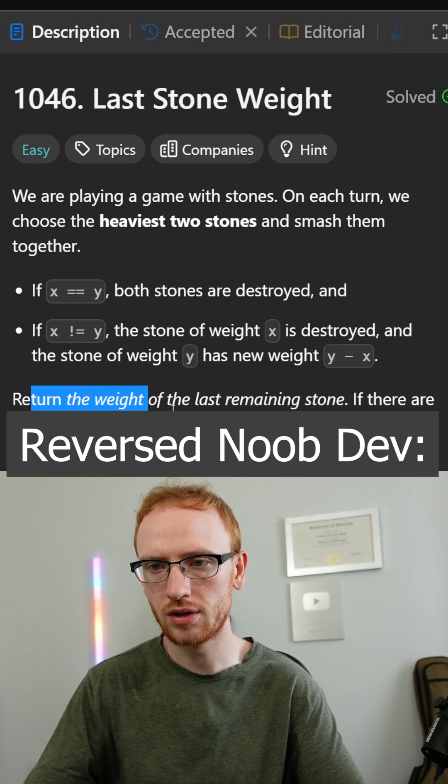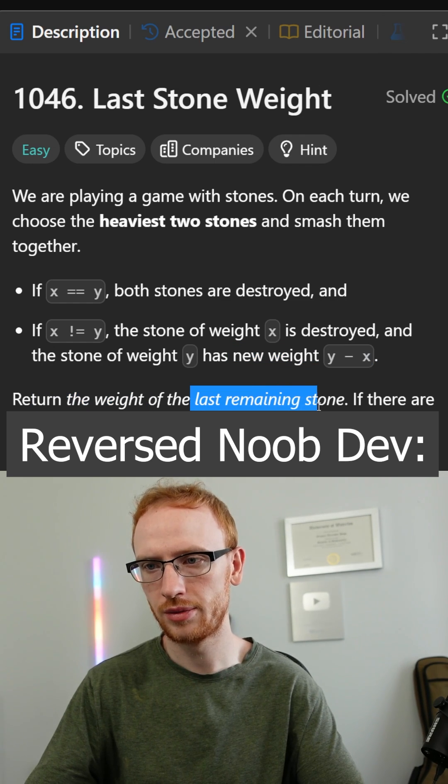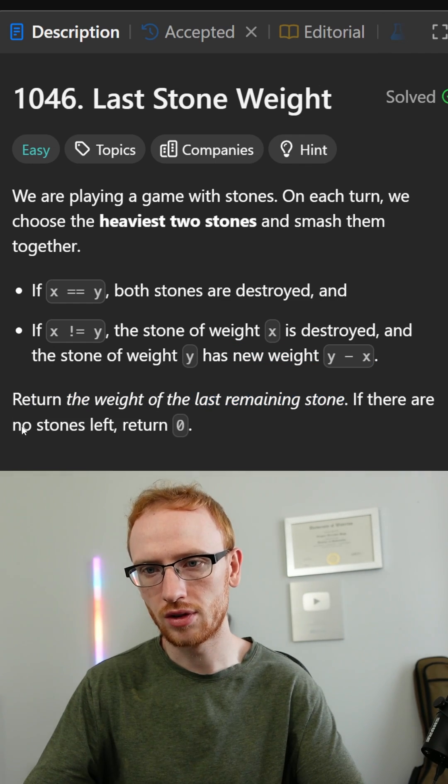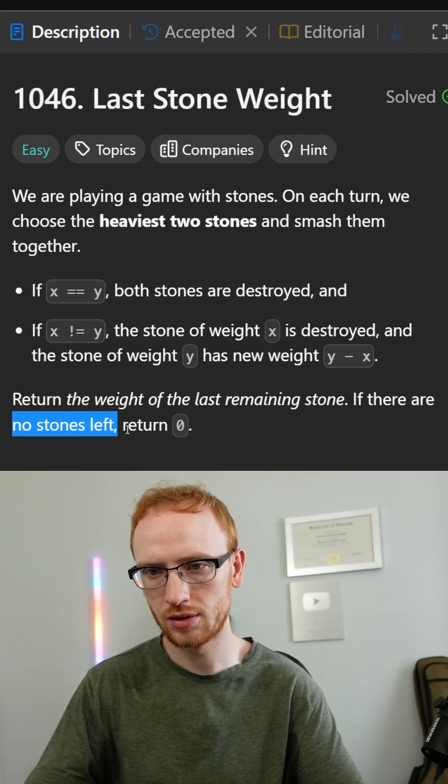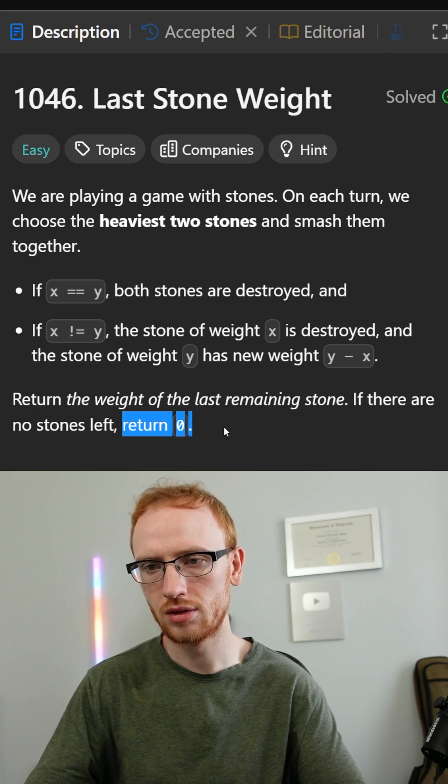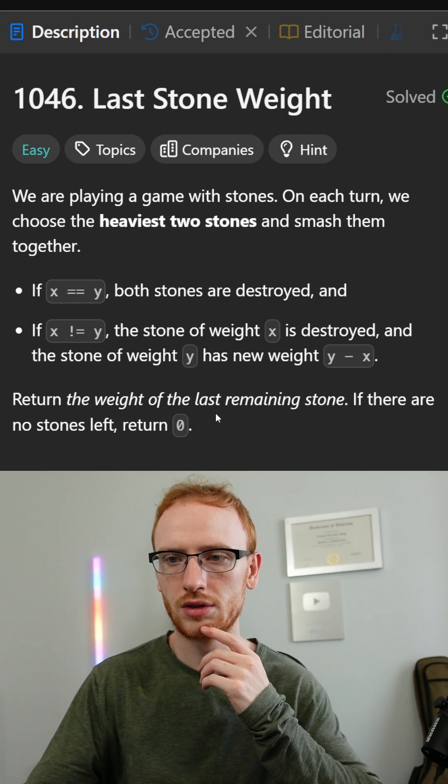We need to return the weight of the last remaining stone, and if there are no stones, then we need to return zero. Okay, that makes sense.